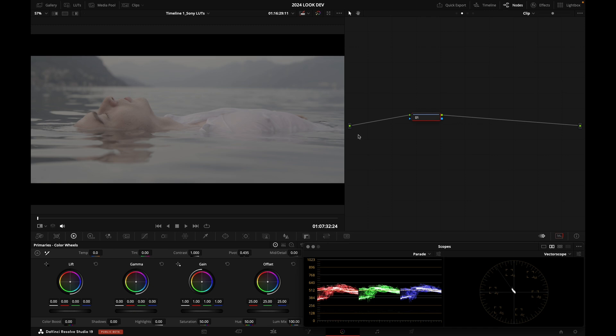Let's start with a LUT, because you can use that method whether you are in Final Cut Pro, Premiere Pro, Avid, or DaVinci Resolve.